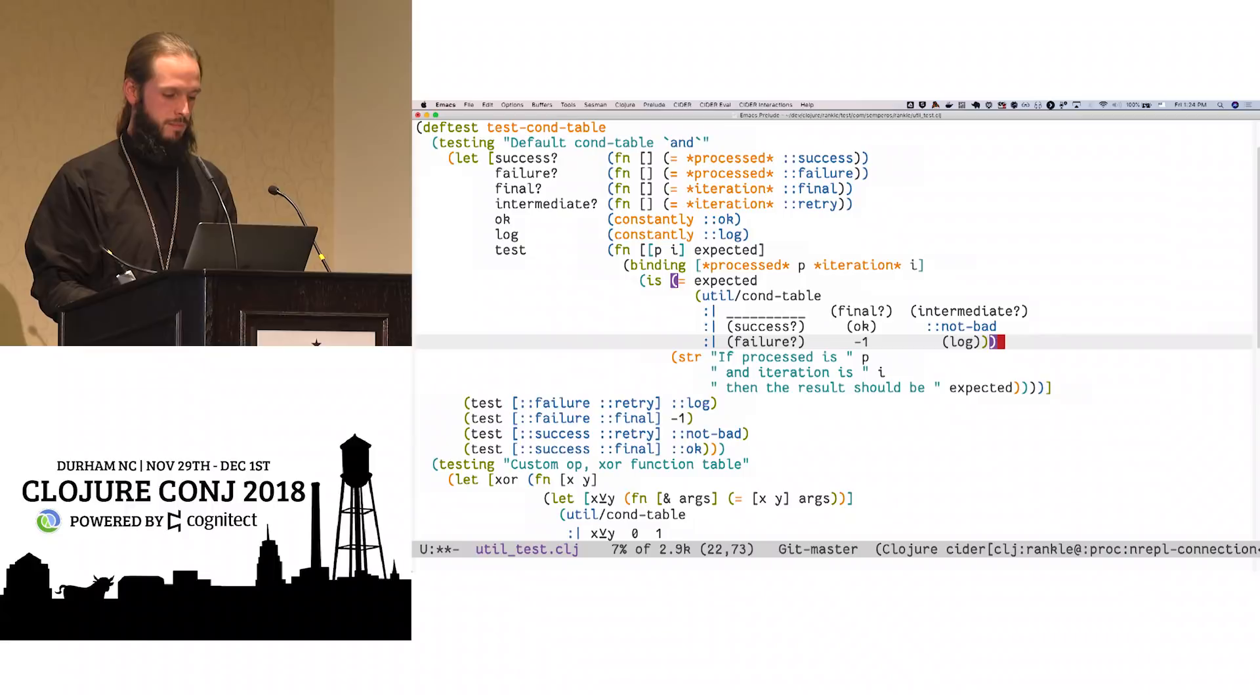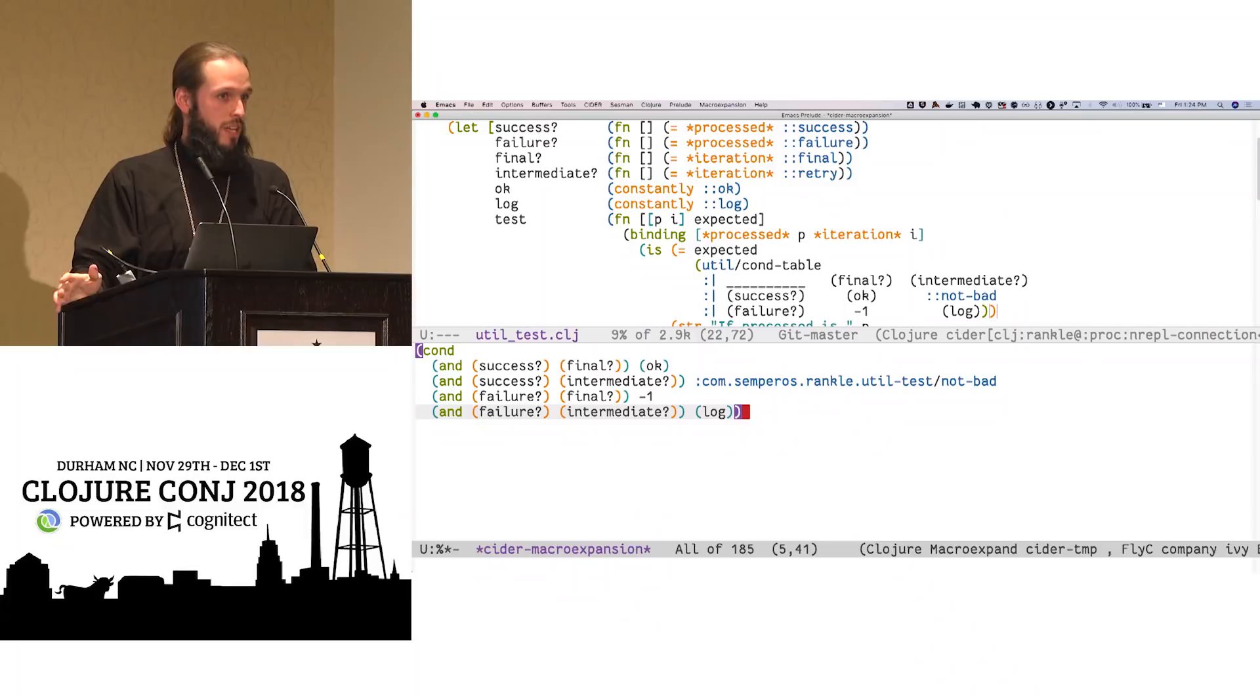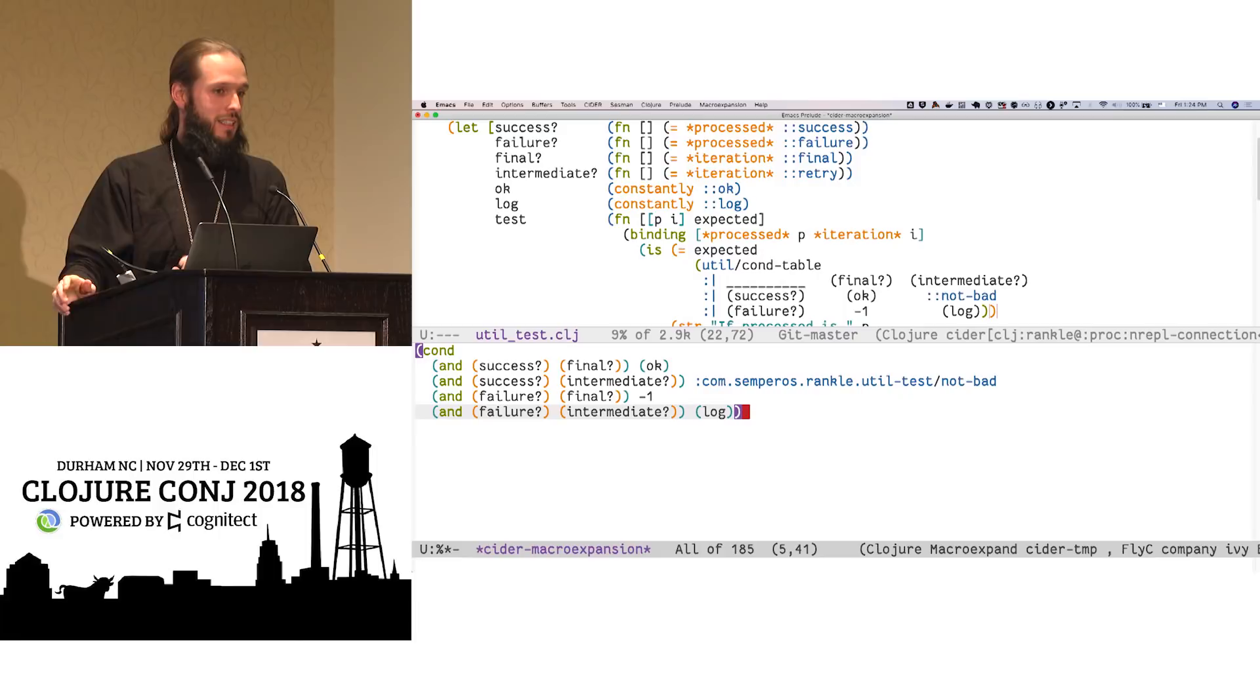Uh-oh. Doomed. There we go. So this is the expansion of that macro. It's a simple cond statement. It just ands those conditions together.